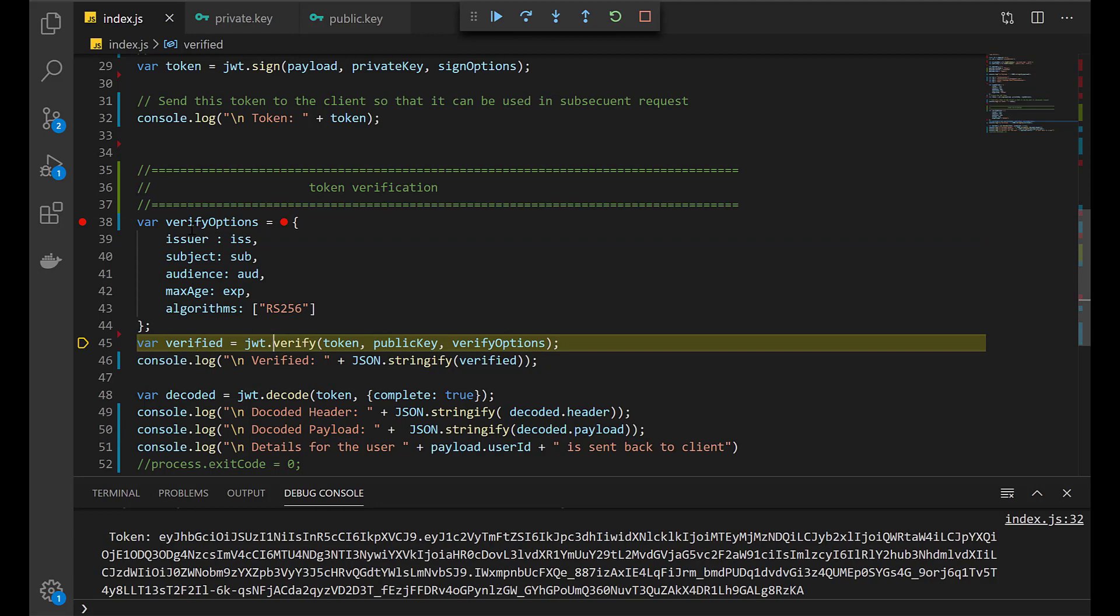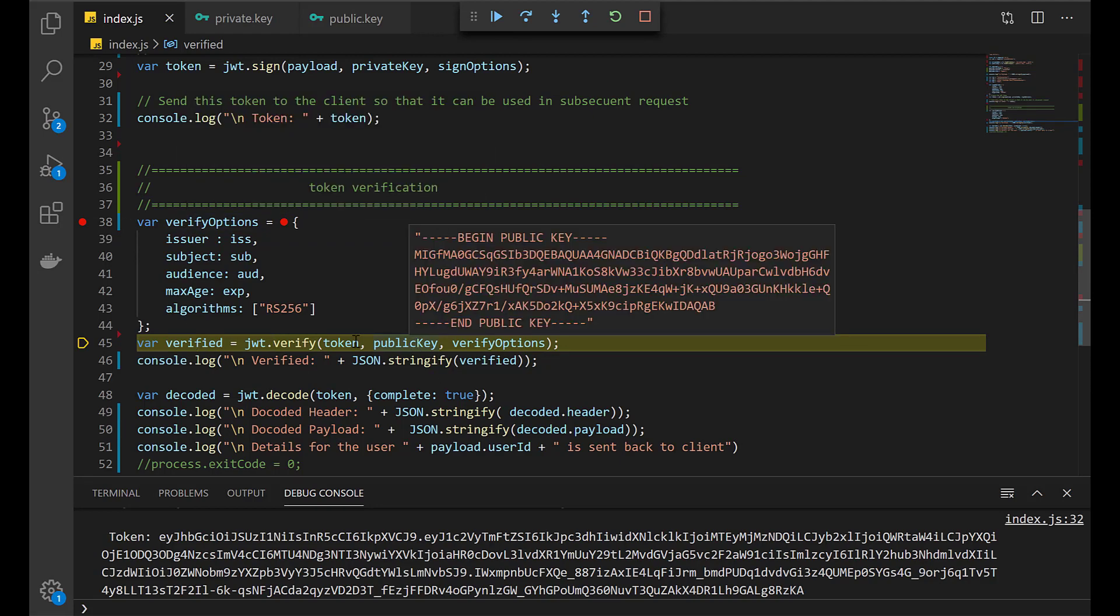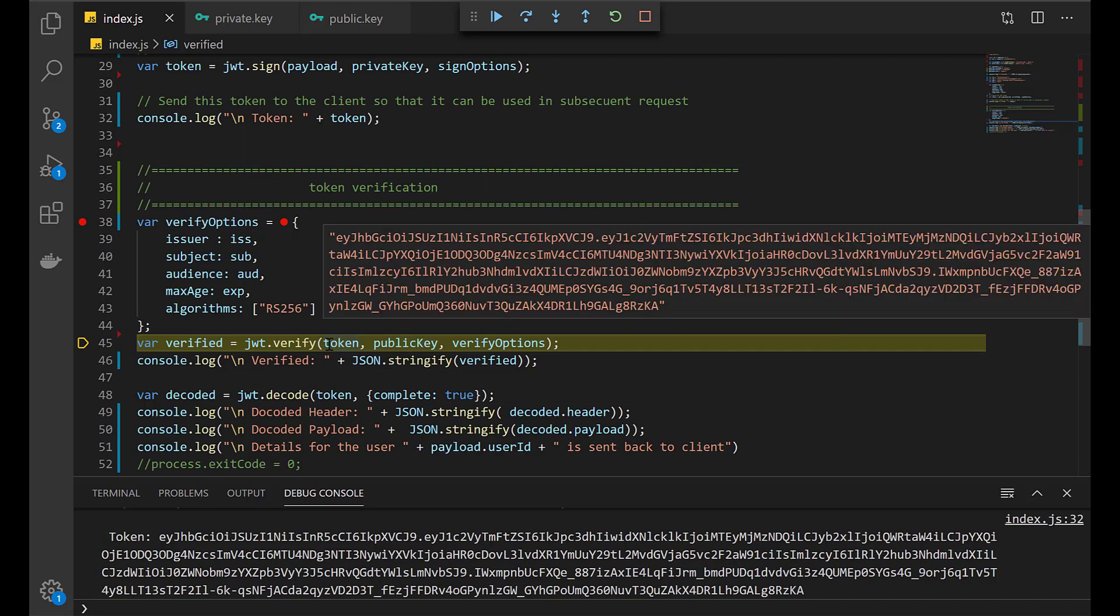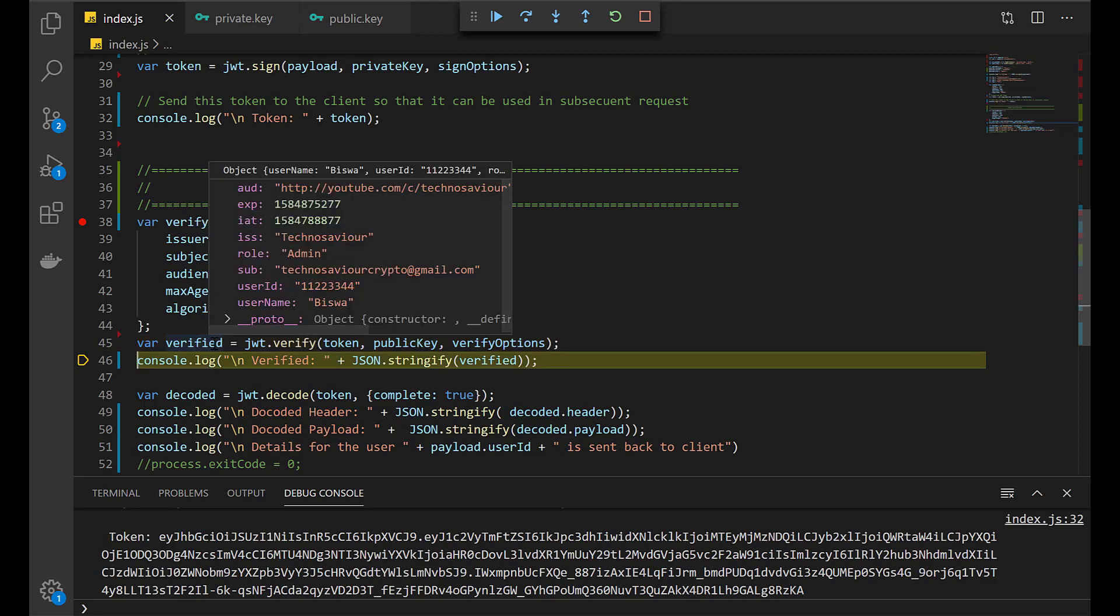We have this verify options object created. We have the public key and we have the token. It does not throw any error. Basically, if the verification fails, the verification will throw an error giving you the message about what was the cause of the failure. Since there was no error thrown, the verification is successfully completed.